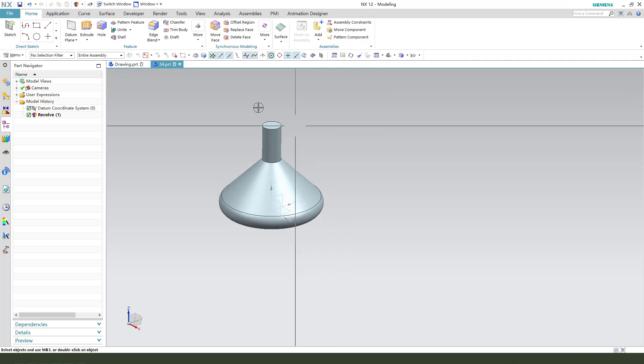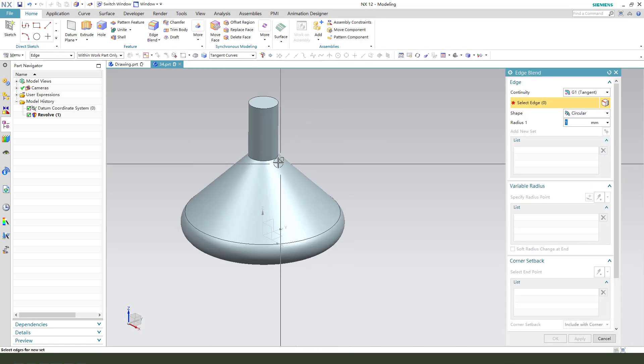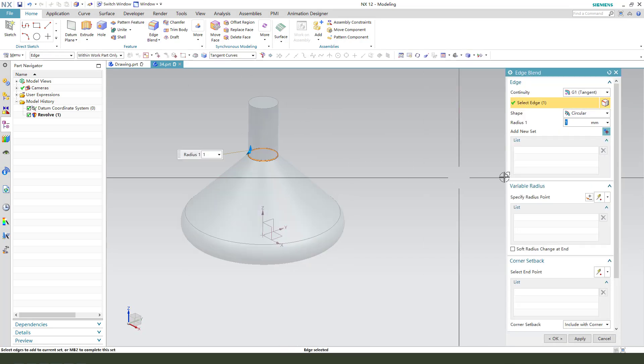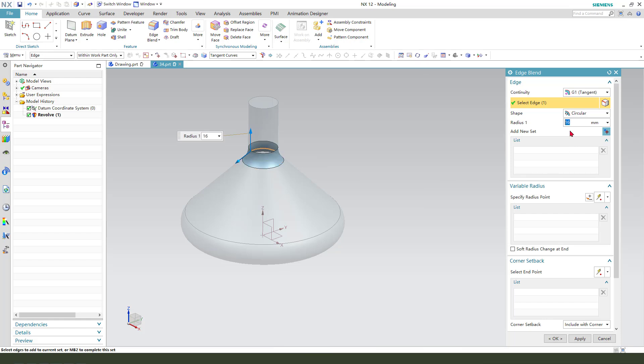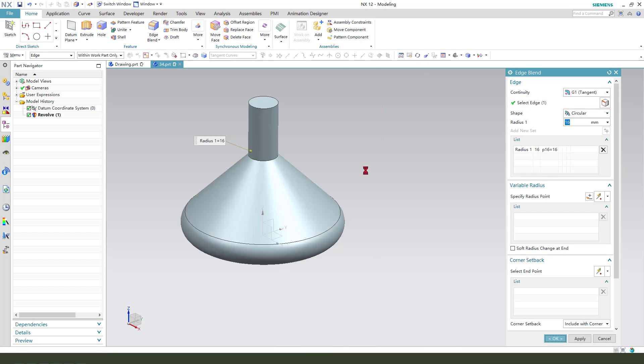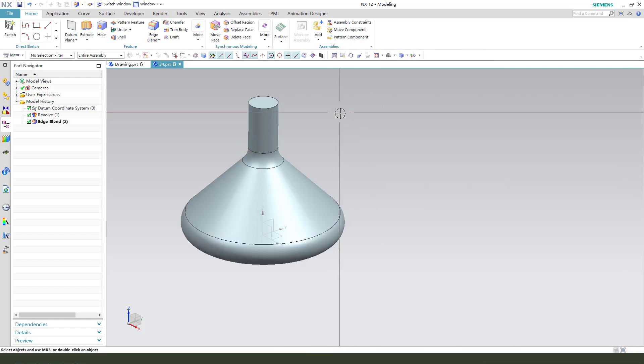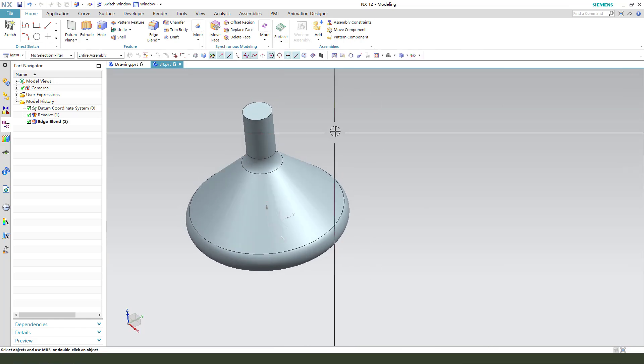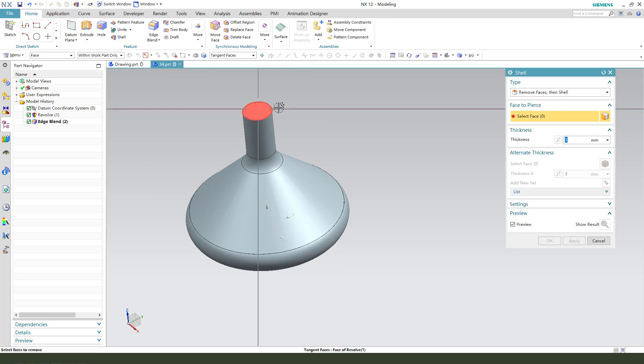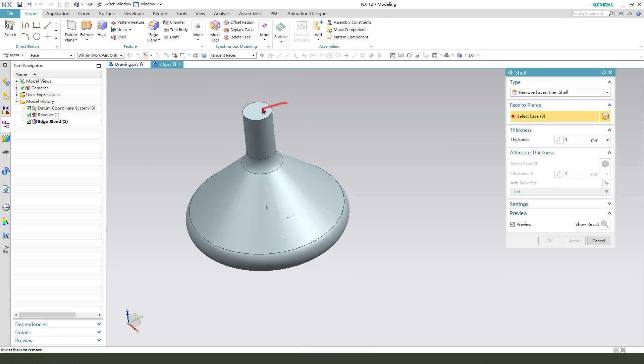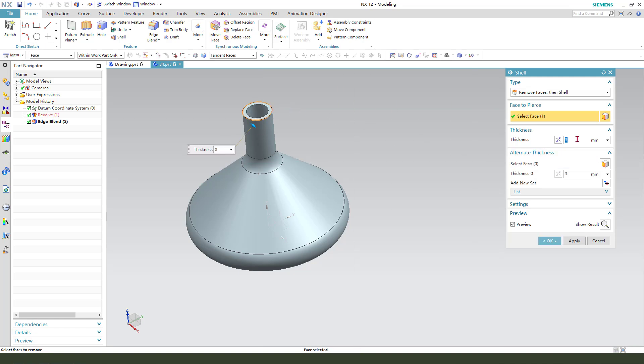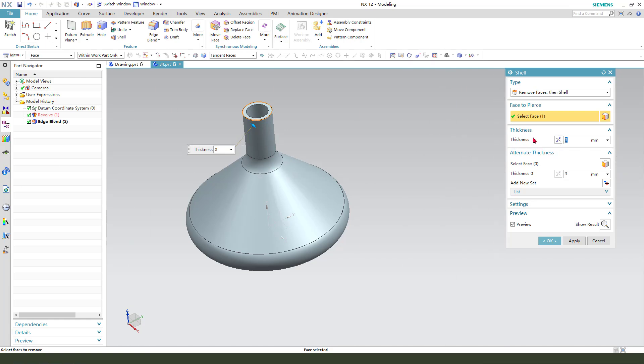Next, we need edge blend 60. Then we need shell, select this face, and dimension. We need to give 2 millimeter. Okay.